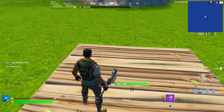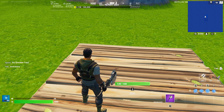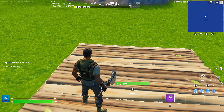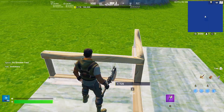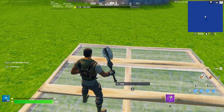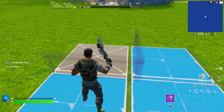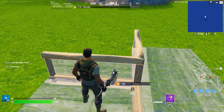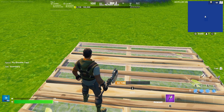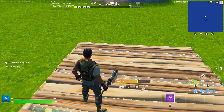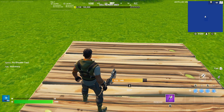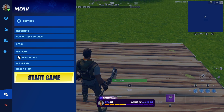Hey guys, welcome back to another video. Today I'm going to be showing you how to get a macro where you can edit like this. Basically it's really simple — all you need to do is have Tiny Task and an auto clicker. If you have those things you can set them up.